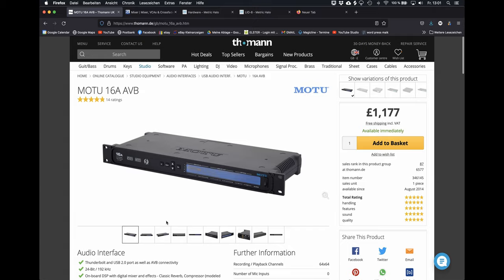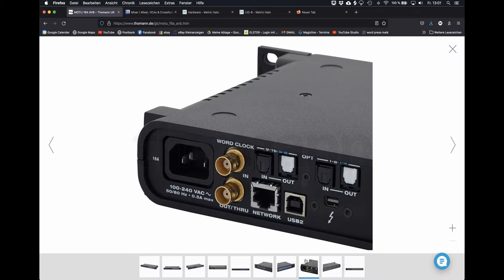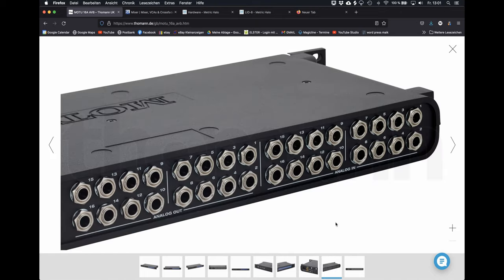Mark of the Unicorn, also known as MOTU, is also long established and has a long history in recording software as well. This interface has 16 channels, a USB and a Thunderbolt connection, as well as optical ins and outs.